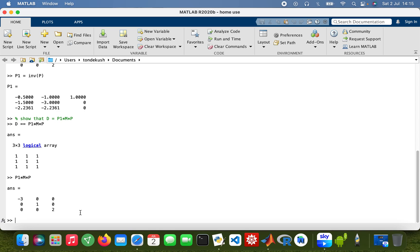So yeah, that's how you diagonalize a matrix using MATLAB. If you like what you see, hit the subscribe button. Thank you in advance, have a good day, bye bye.